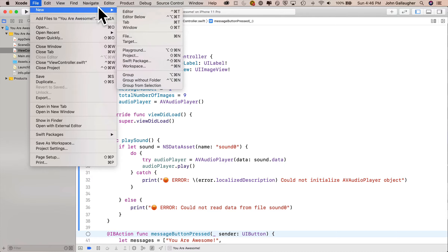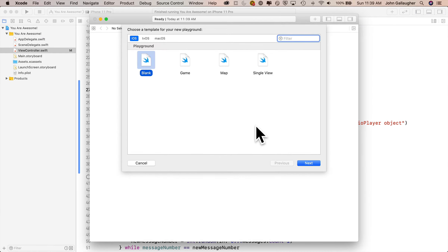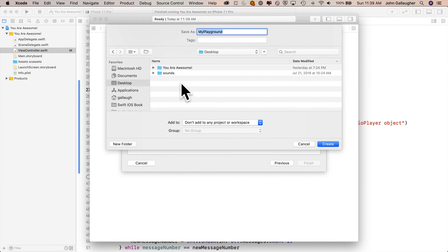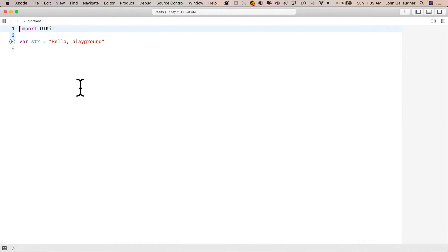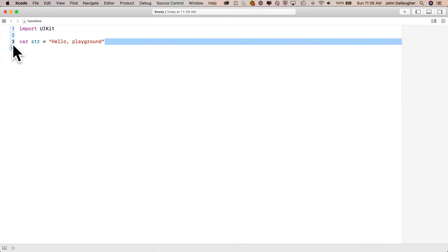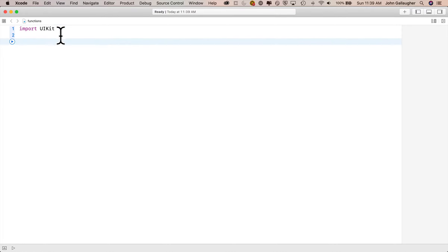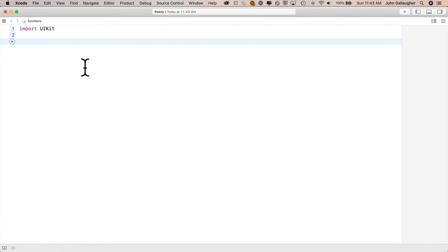I'll head up to the File menu and say new playground — a blank iOS playground. I'll save it to the desktop and call it functions. I'll double-click to expand to full screen and get rid of the str variable. Let's take some code we used previously and turn it into functions. You can open up the old playground with your while and repeat loops and copy the code to determine how many times you need to roll a dice before a six shows up.